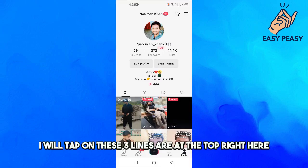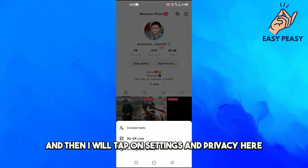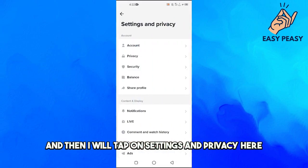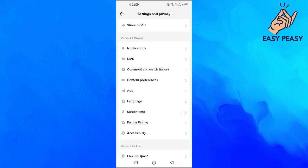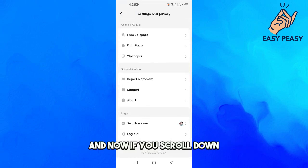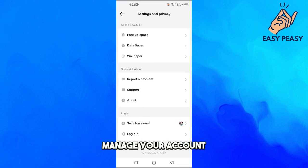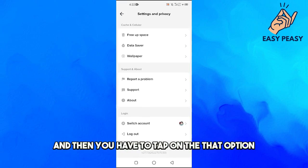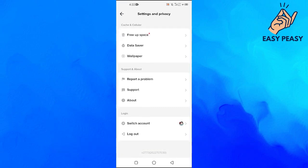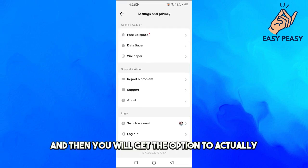I will tap on these three lines at the top right, and then I will tap on Settings and Privacy. Now if you scroll down, you should see an option which says Manage Your Account, and then you have to tap on that option.